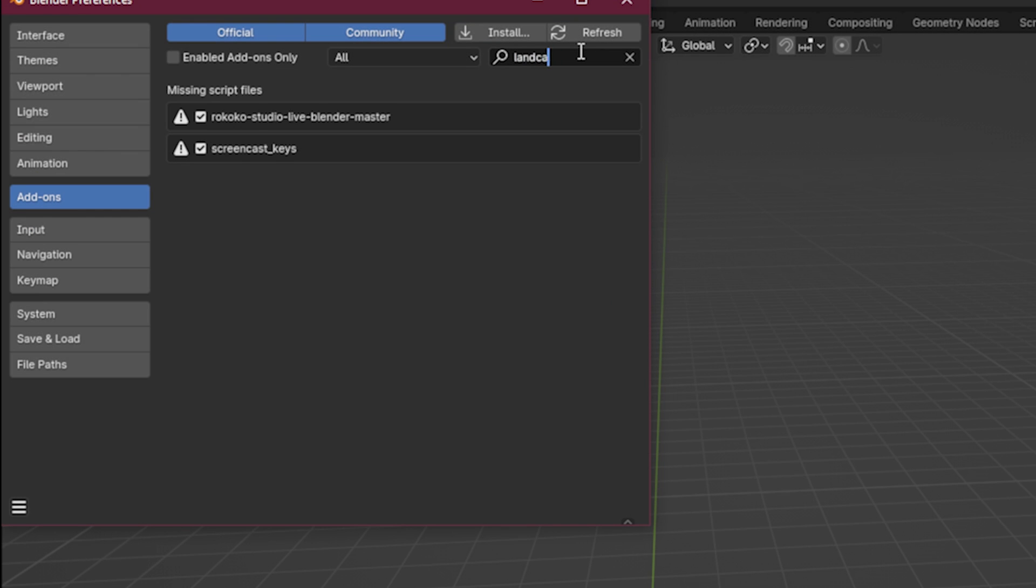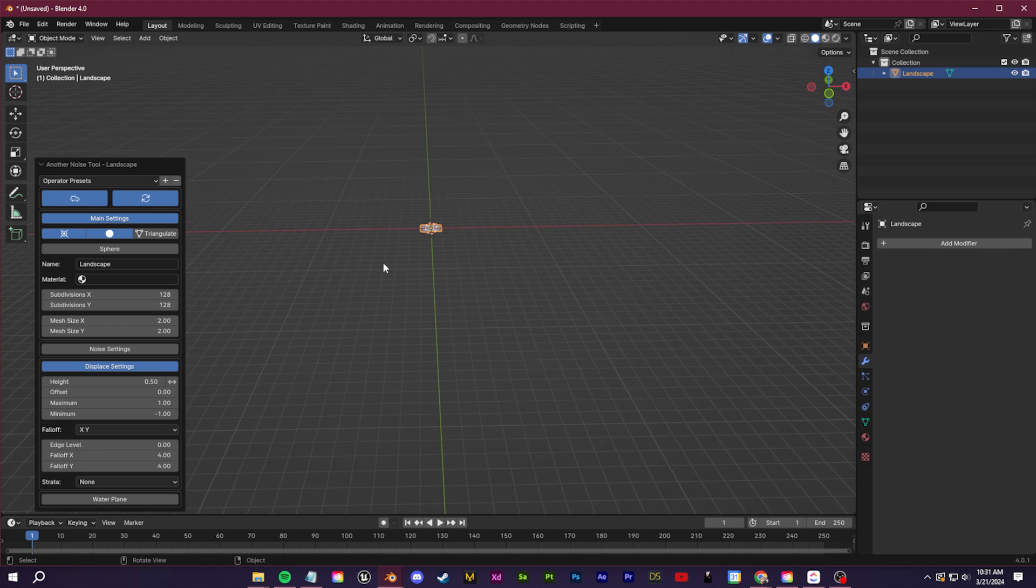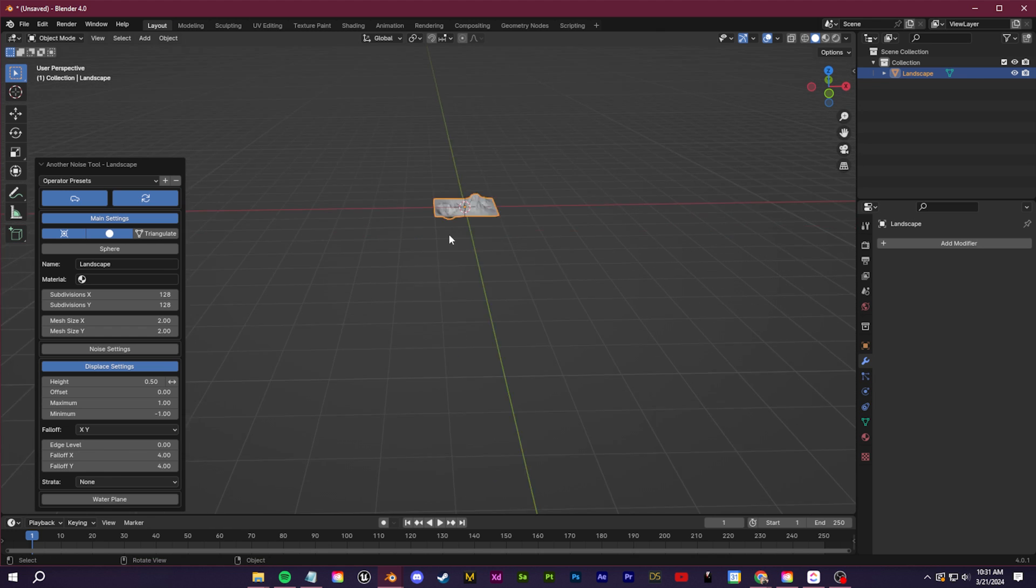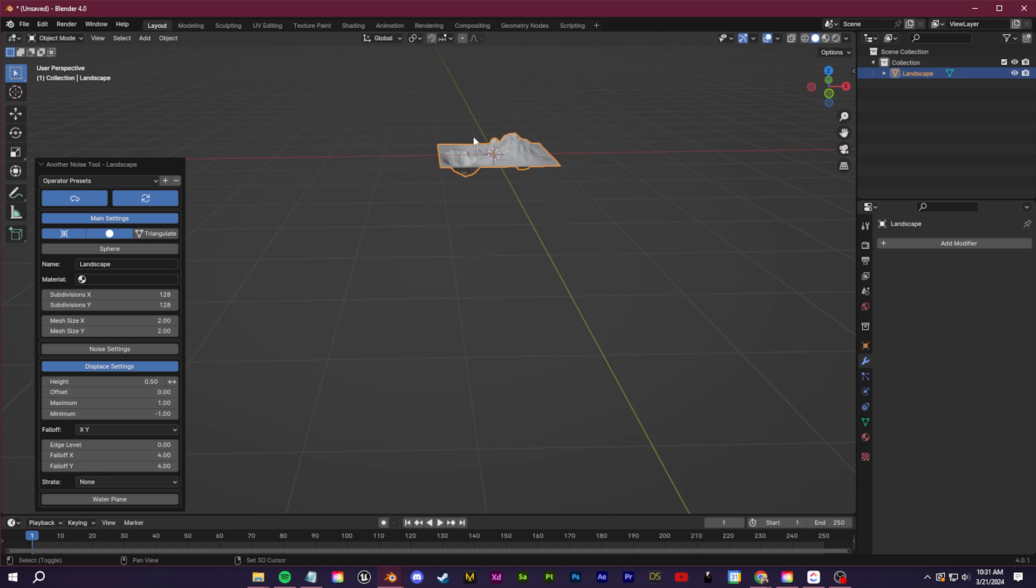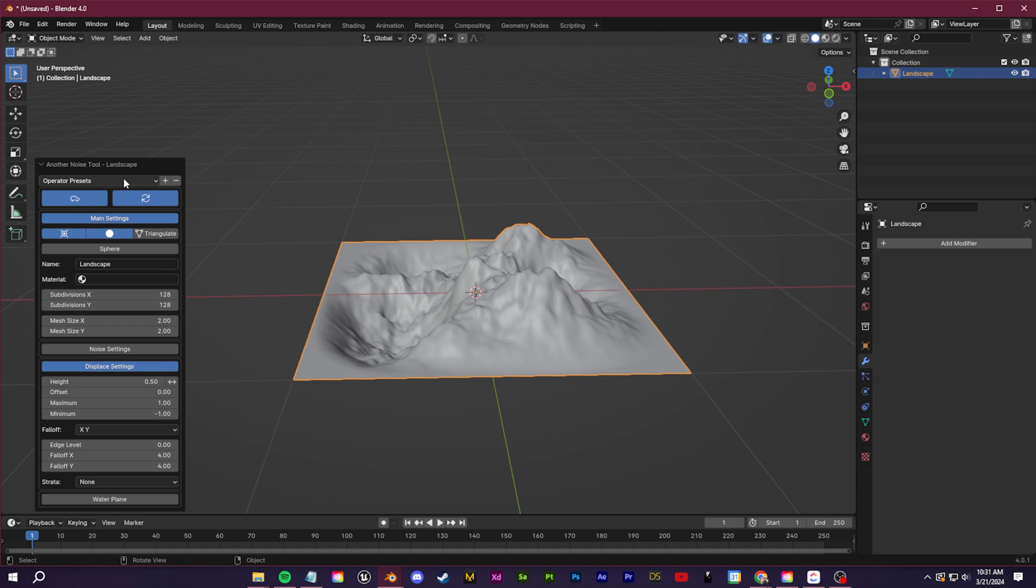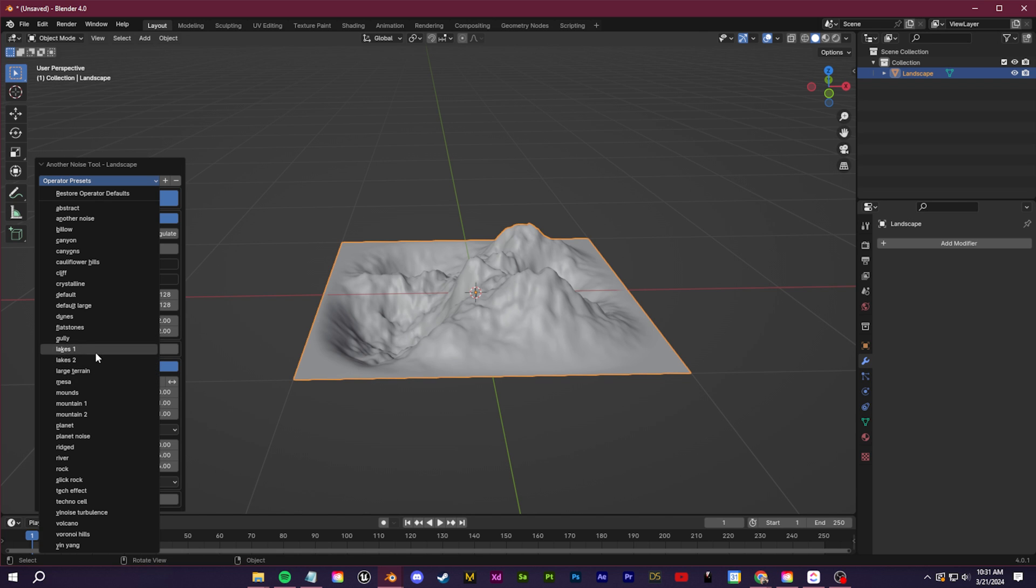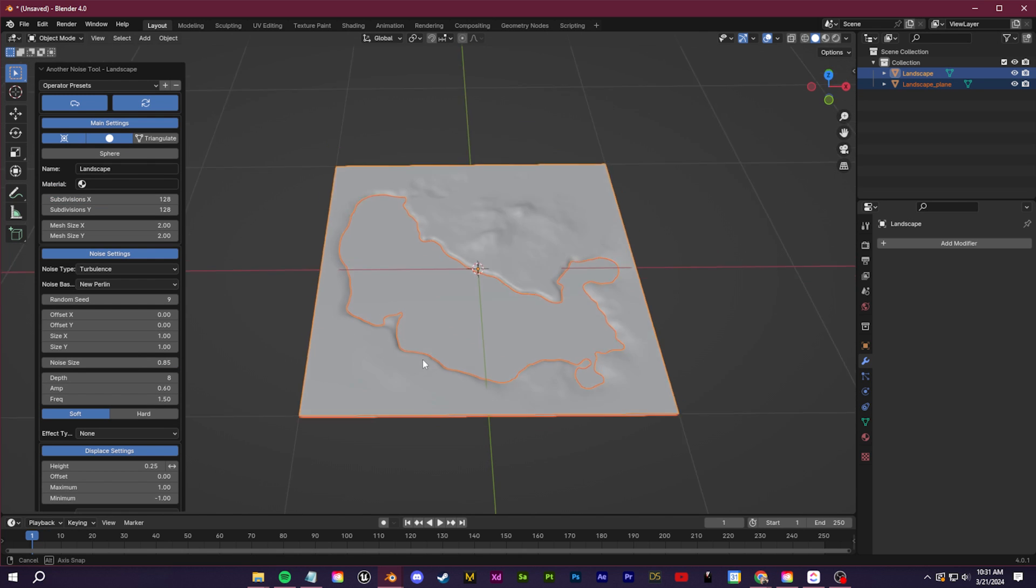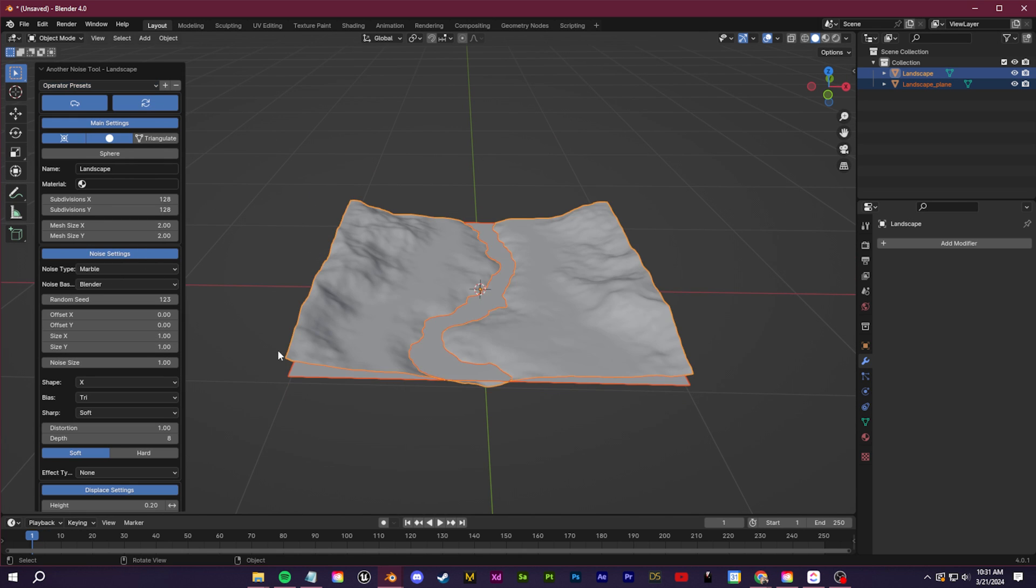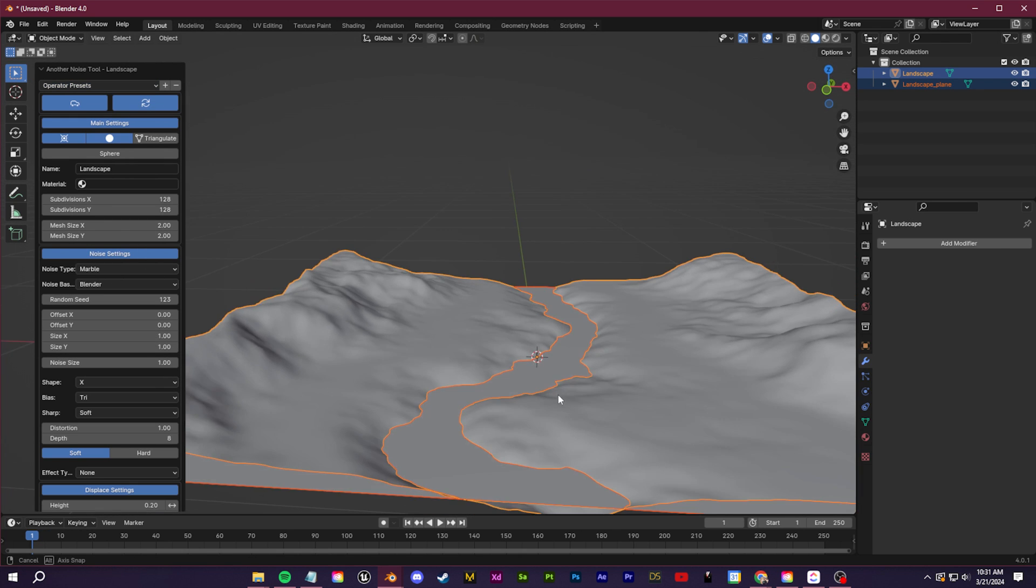So tip number one, if you're stuck on an environment, use the environment built-in add-on. You can enable this in the preferences. It comes with all Blender versions. You're going to get this little mountain model here. You can click in the bottom left and use some of these operator presets for different types of environments like this river, for example.